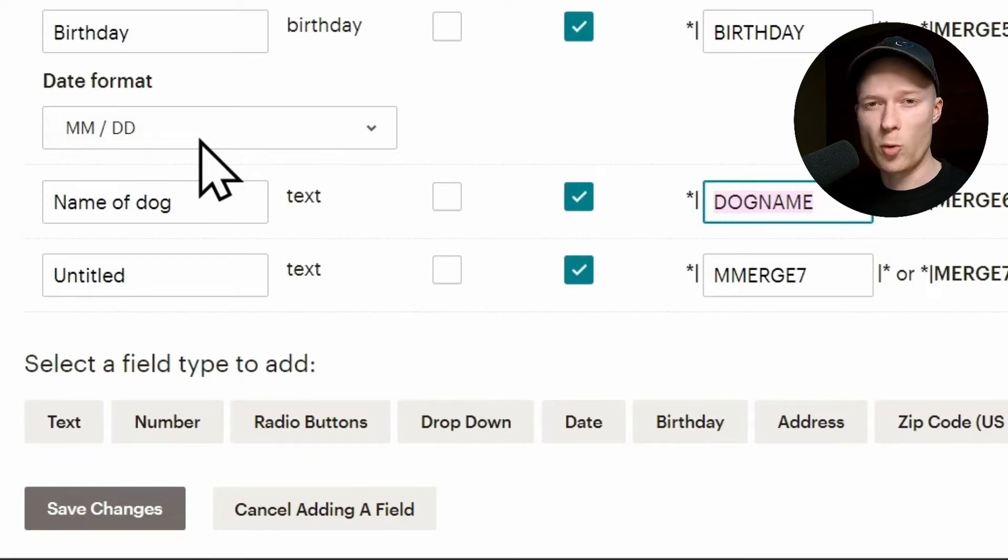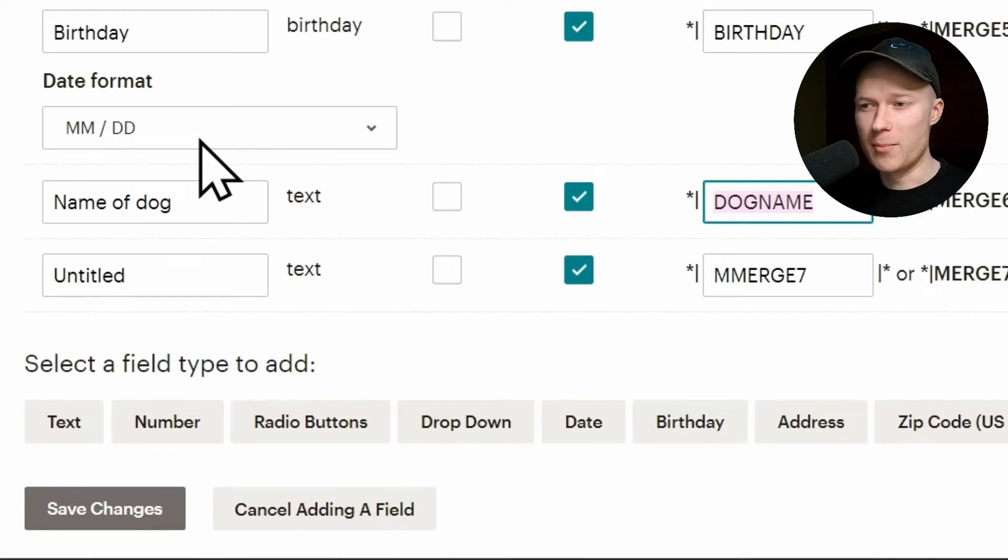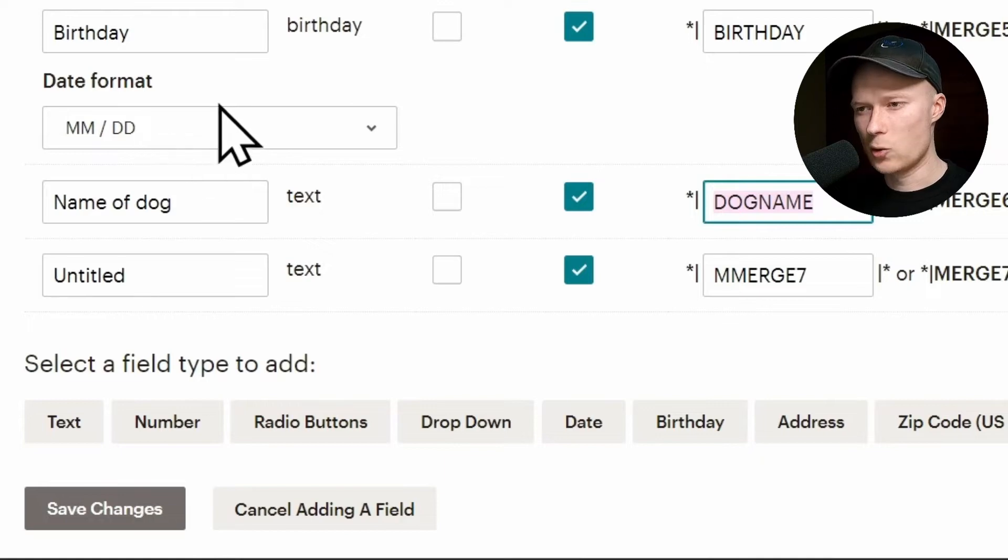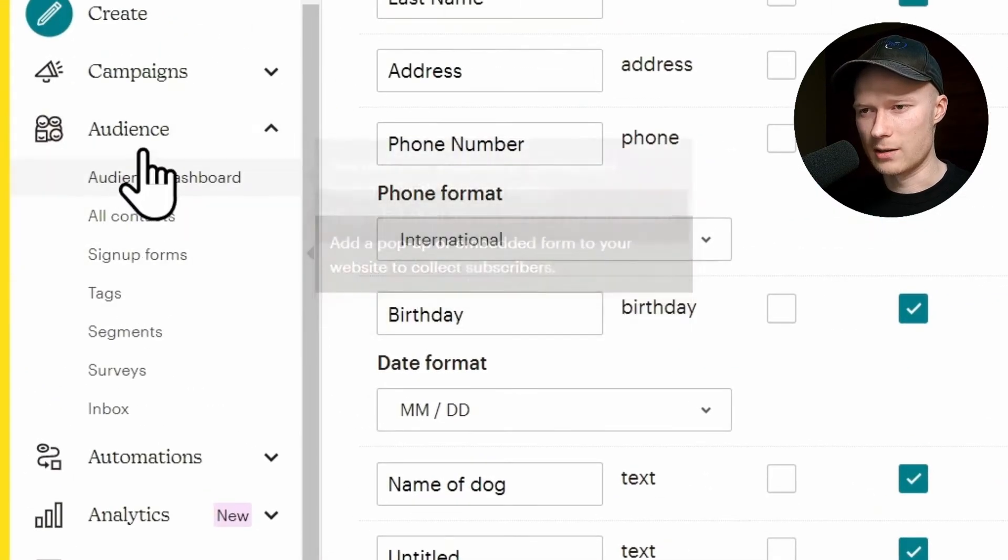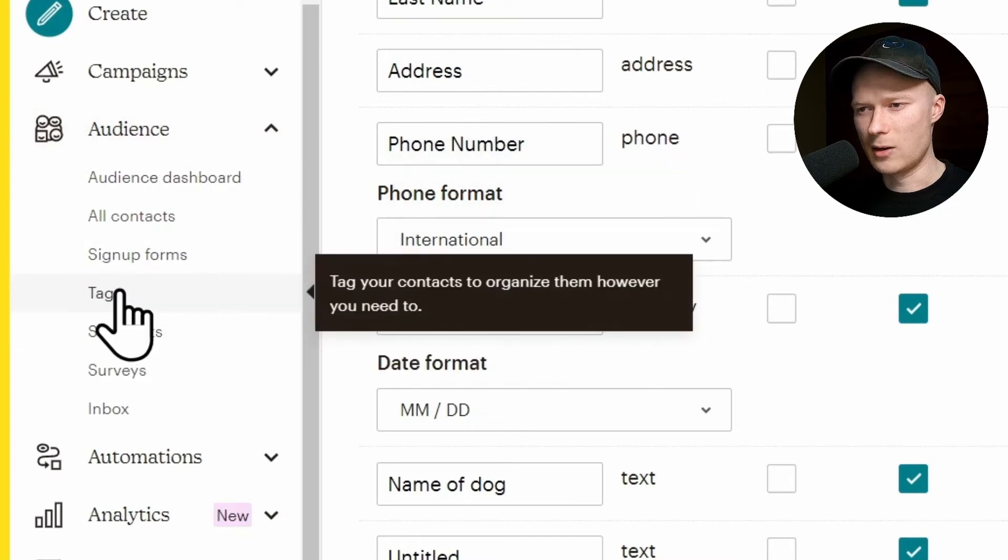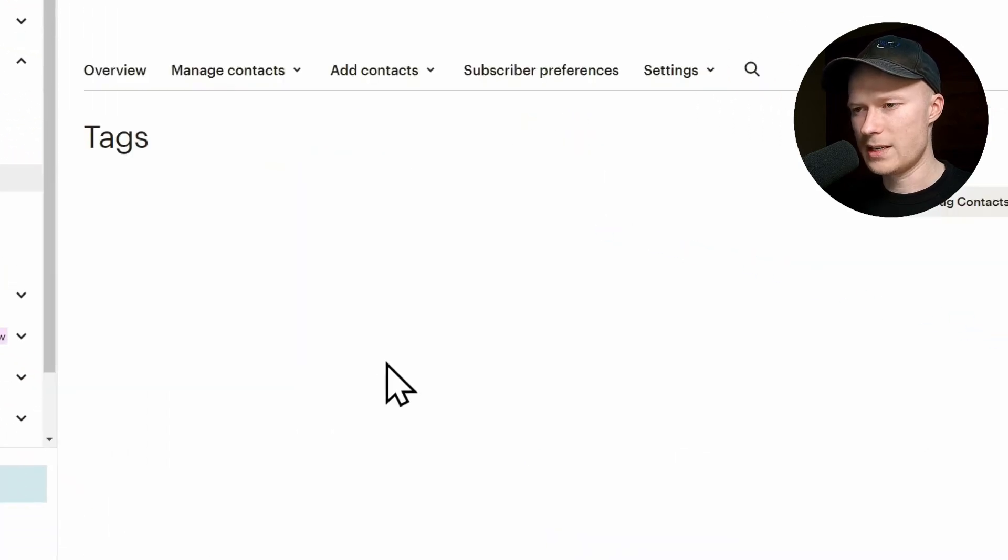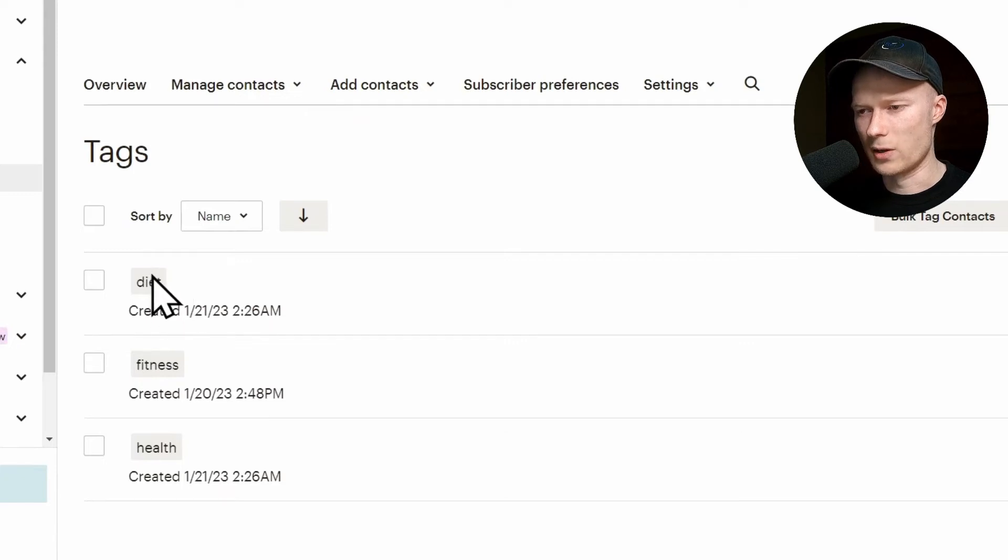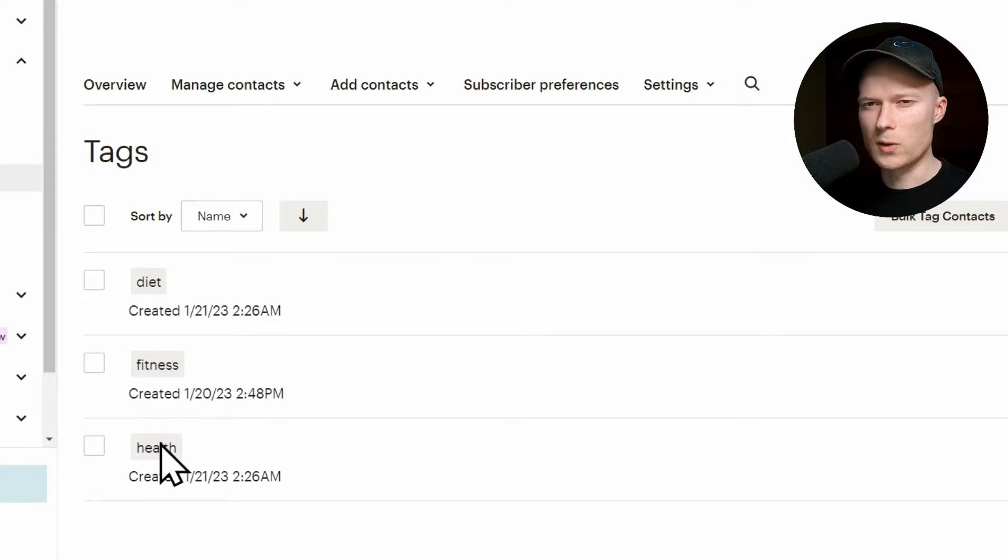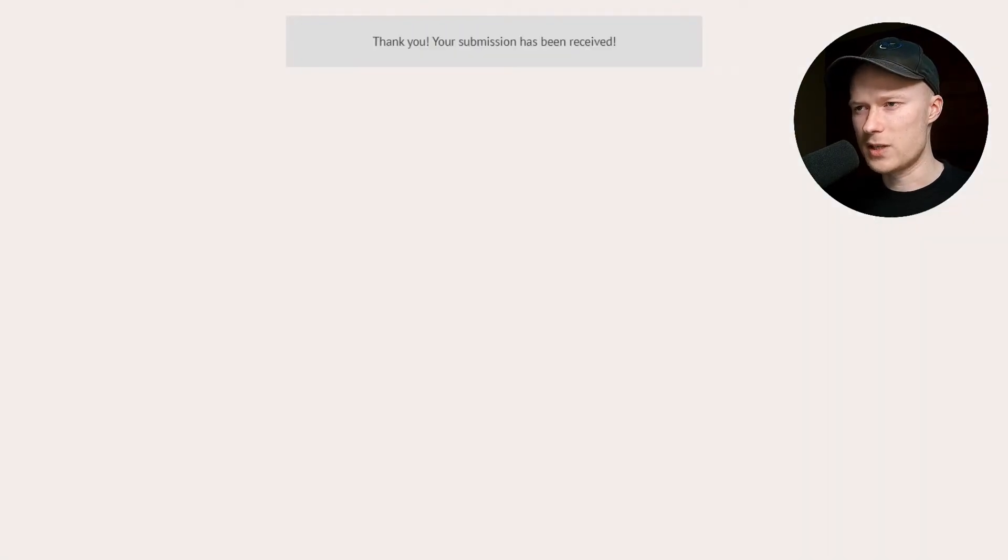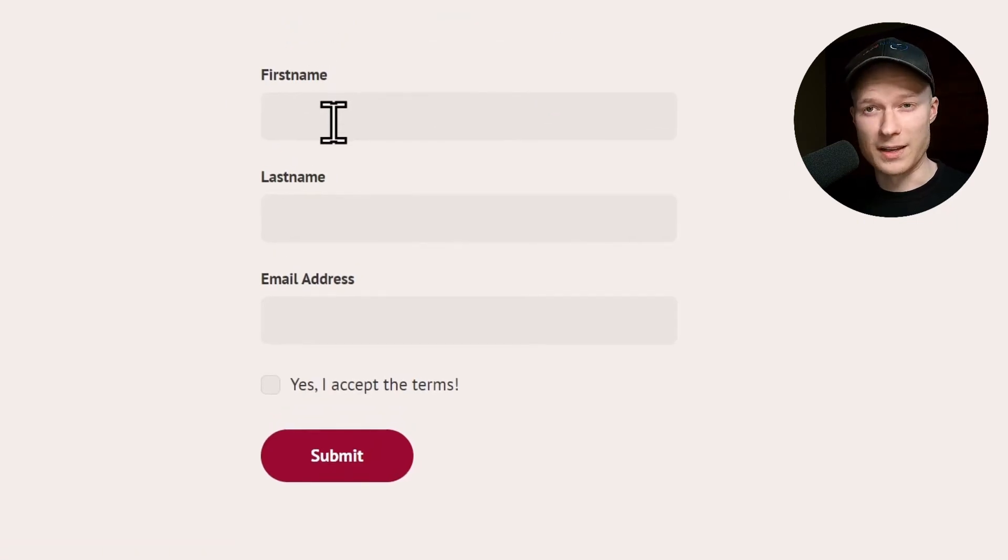But there's one more important thing, and that is MailChimp's tags. Every email program, every email marketing or newsletter tool has something called tags. To open your tags inside of MailChimp, you just click on the audience menu again and then on tags. For this account, I have prepared three sample tags. The first one is called diet, and the second one is called fitness, and the third one is called health. So let's say I want that every contact, every new signup that submits this form, receives the tag fitness.